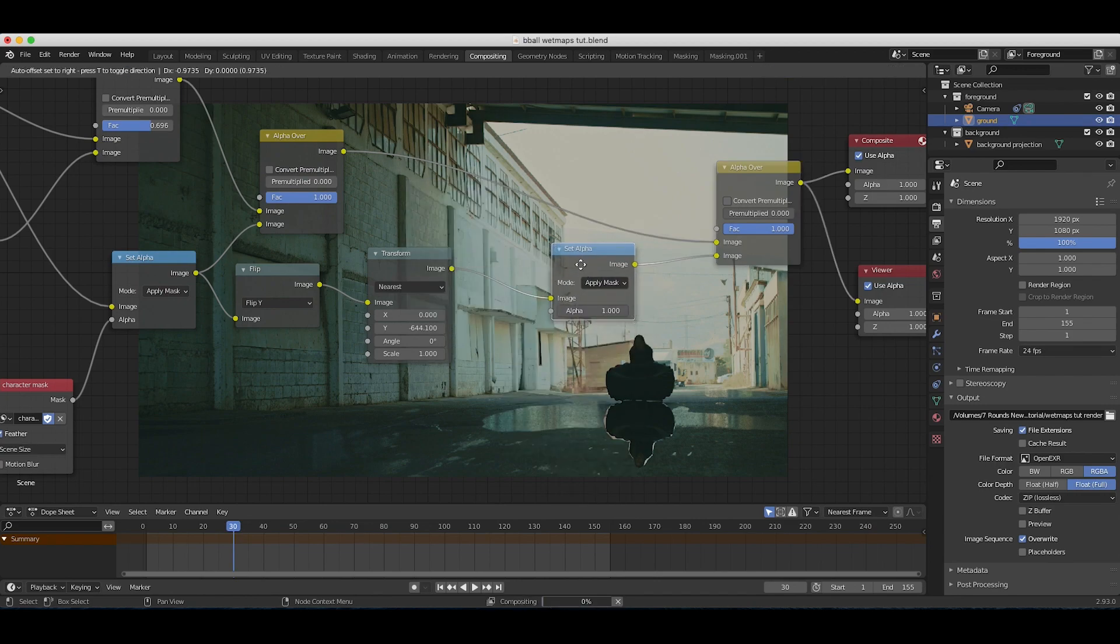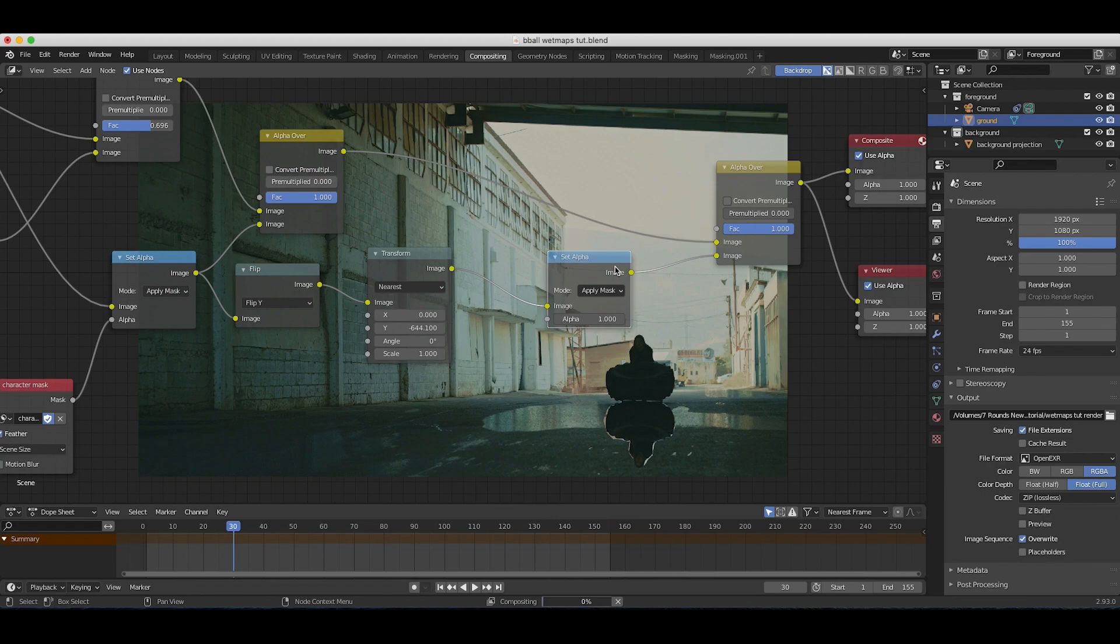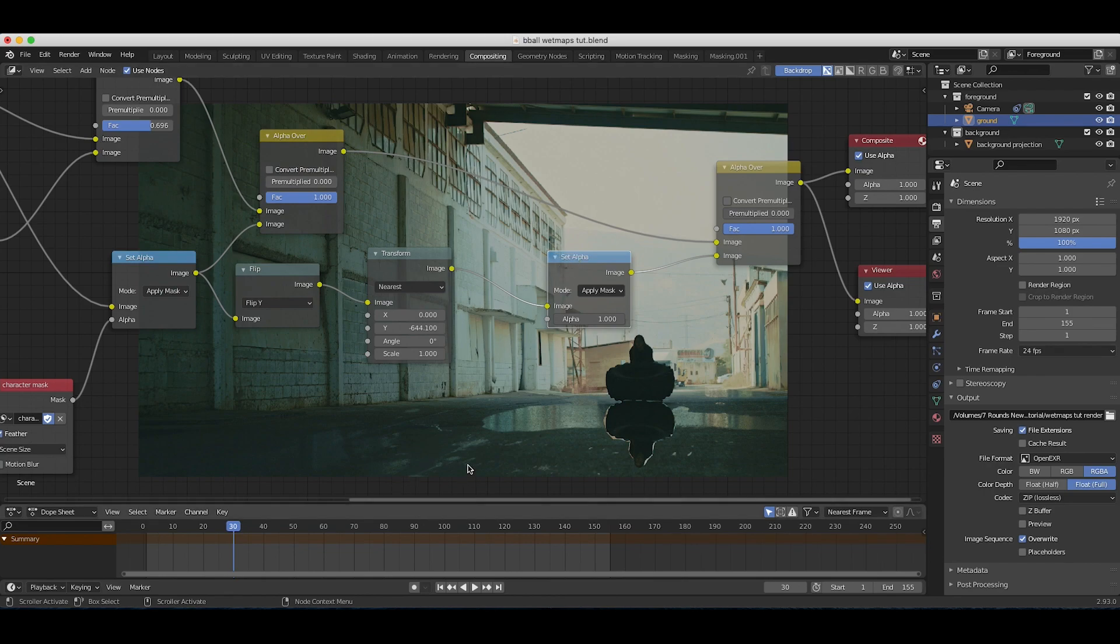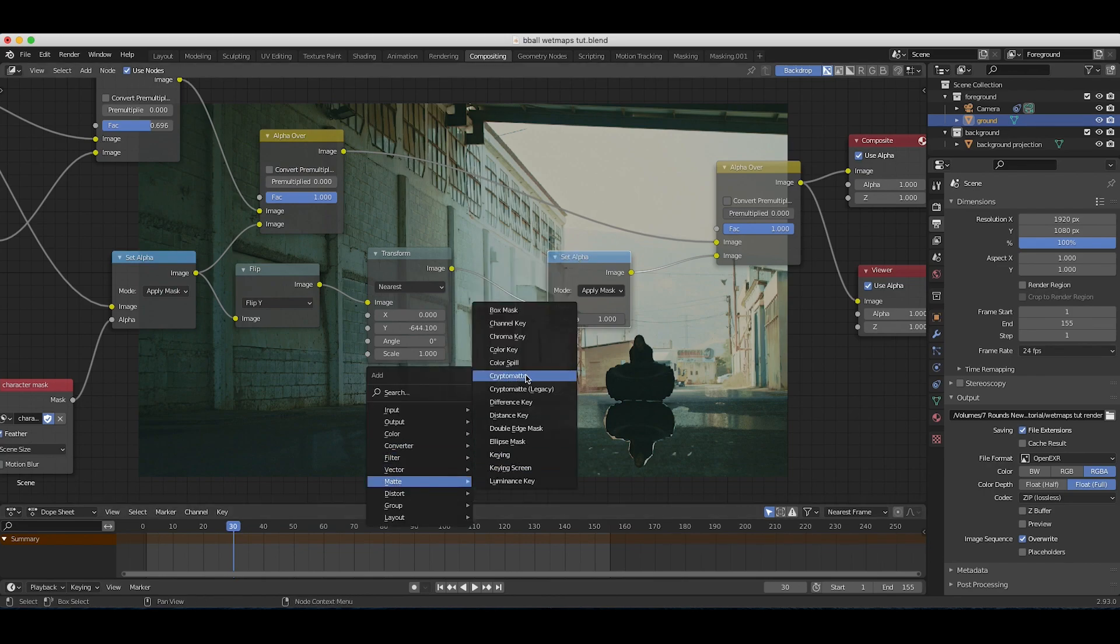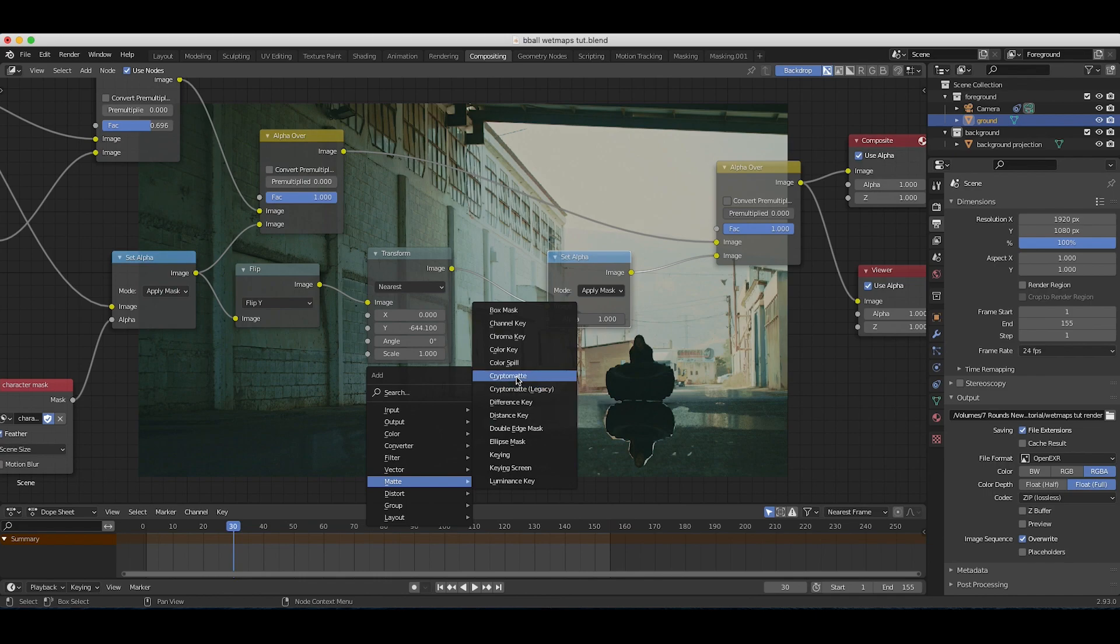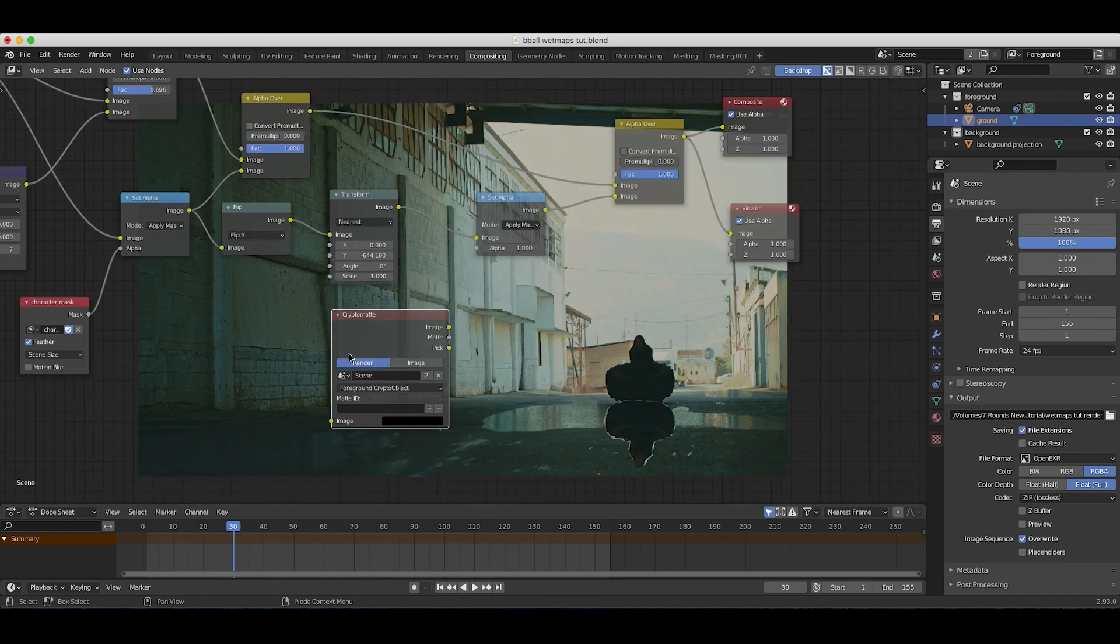This is the node we can use to apply different masks, and cryptomat is pretty much a mask, it's just one that you don't have to do manually. Now we can press shift A, add a mat, and then cryptomat here. You can also use the cryptomat legacy but this one I think is going to be discontinued, so I'll just use the cryptomat node here.